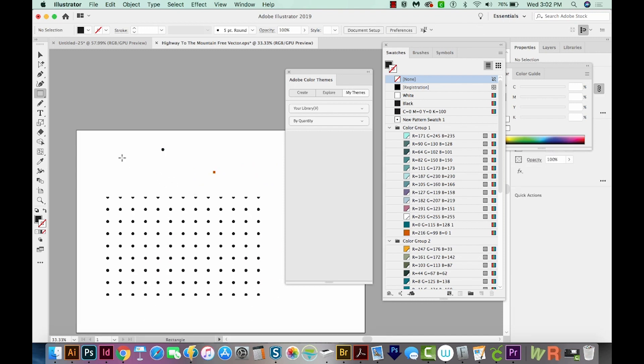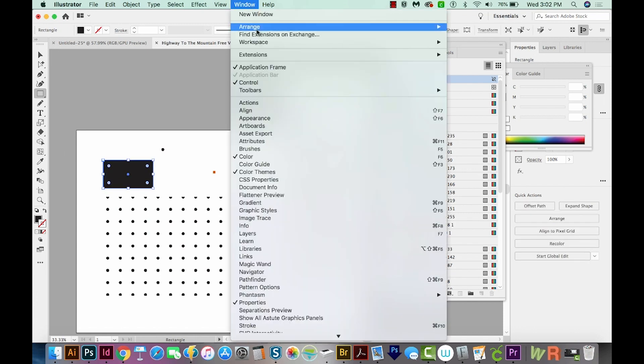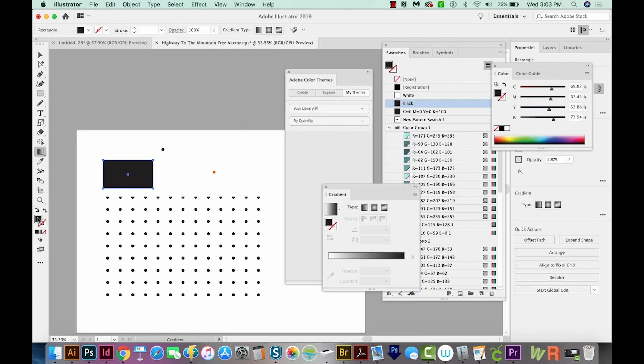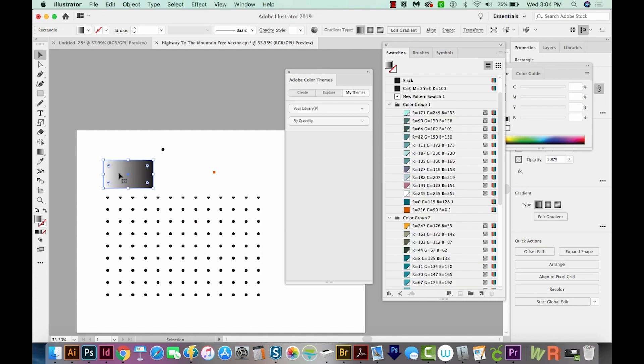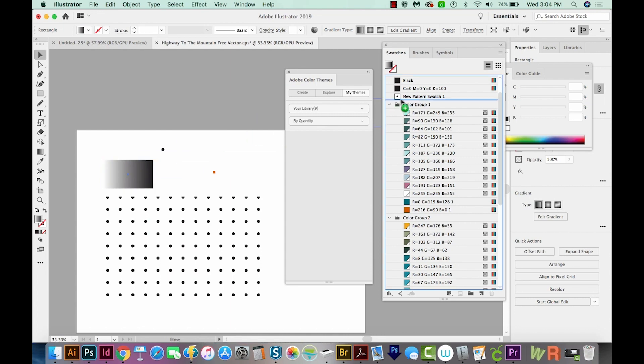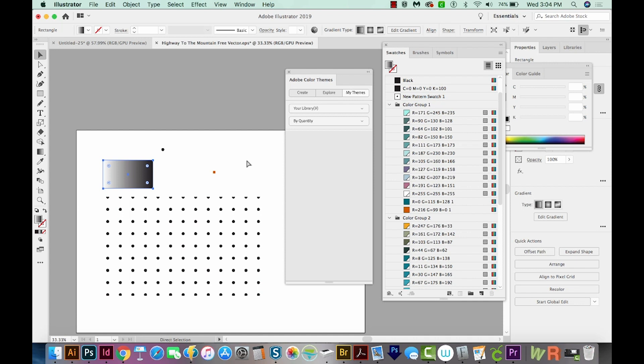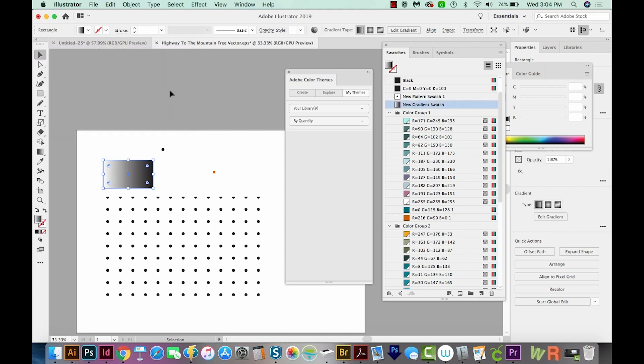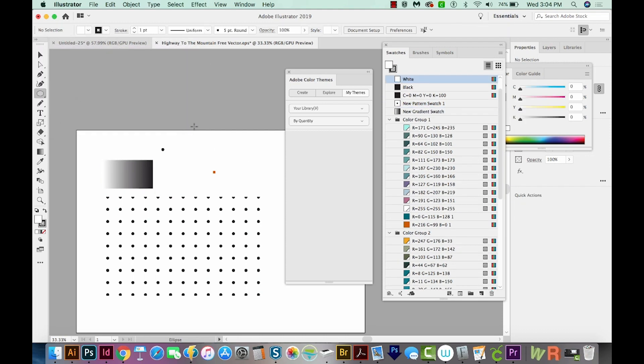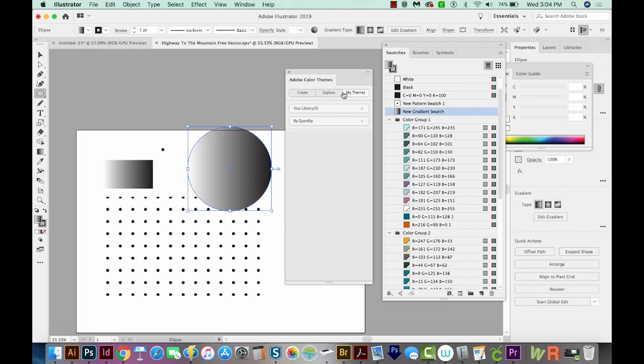Gradient swatches work pretty similarly. I'll just draw a rectangle. We'll go to Window Gradient. I'll make sure my Fill is in front, and then I'll click the gradient bar here. One difference with a gradient swatch is you cannot pull it over into here, or it thinks it's a pattern swatch. So I'm going to undo that. The best way to do it is to just come down here and create a new swatch. We'll say OK. And then whatever shape we draw, we can just apply that gradient swatch to it.